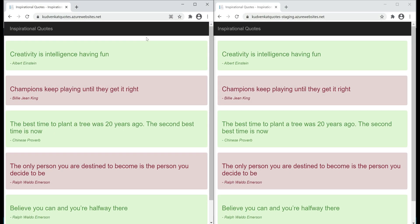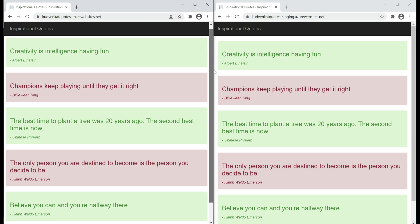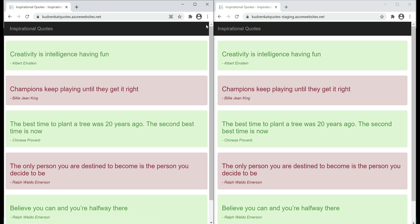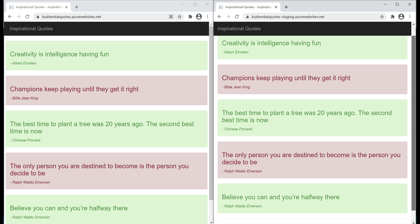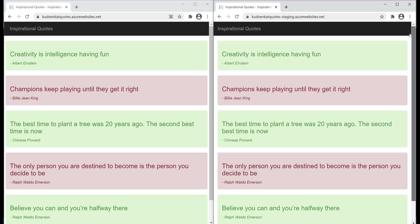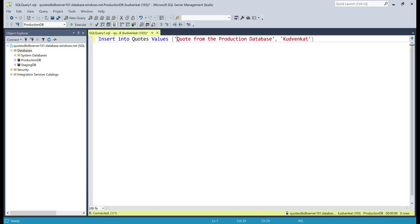Both databases — production and staging — have the same data, so by looking at the UI we can't really say which version of the app is pointing to which database. We can see the same five rows on both the production version on the left and the staging version on the right. To create some difference, let's insert a new row into our production database table from SQL Server Management Studio.